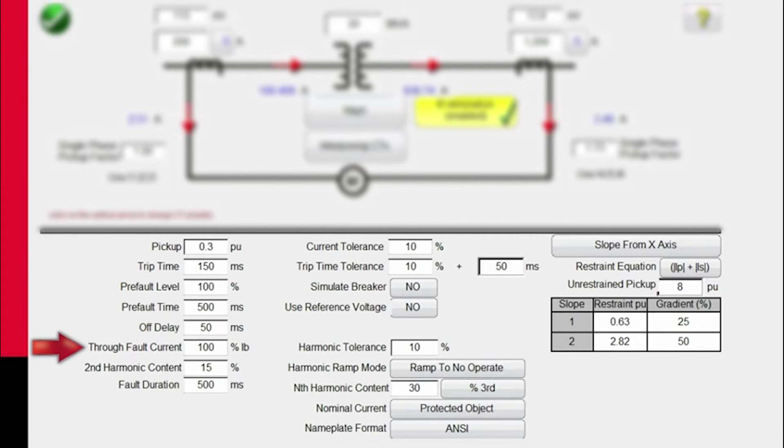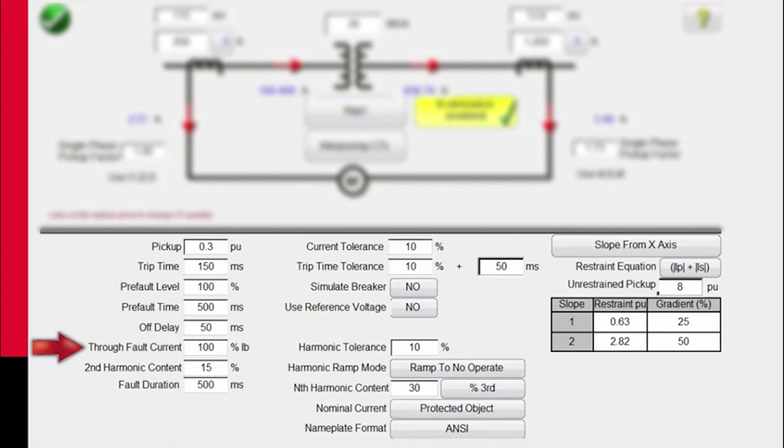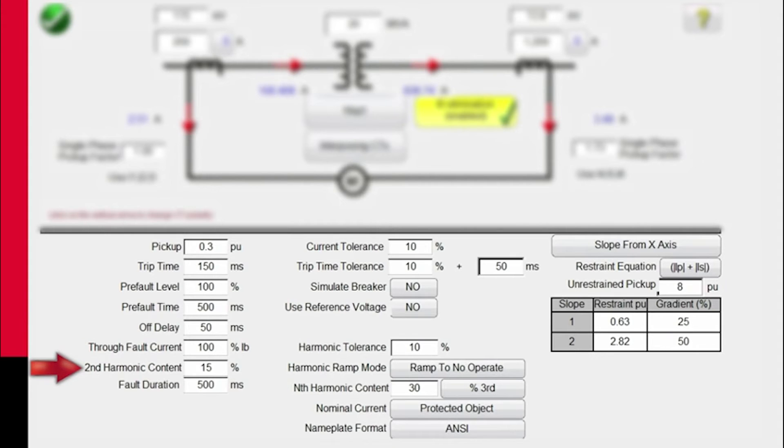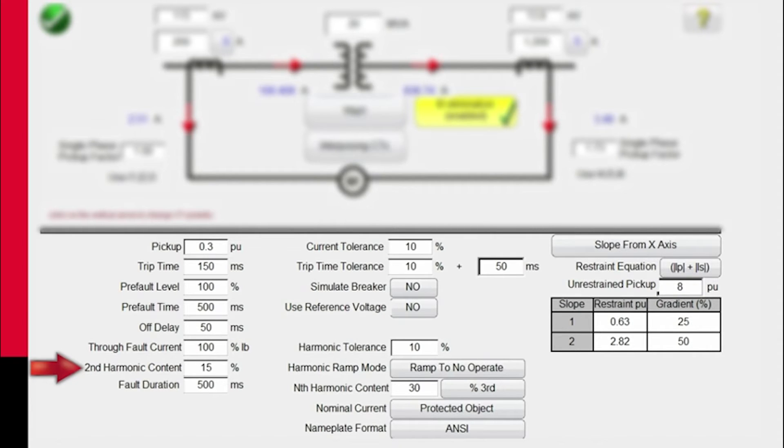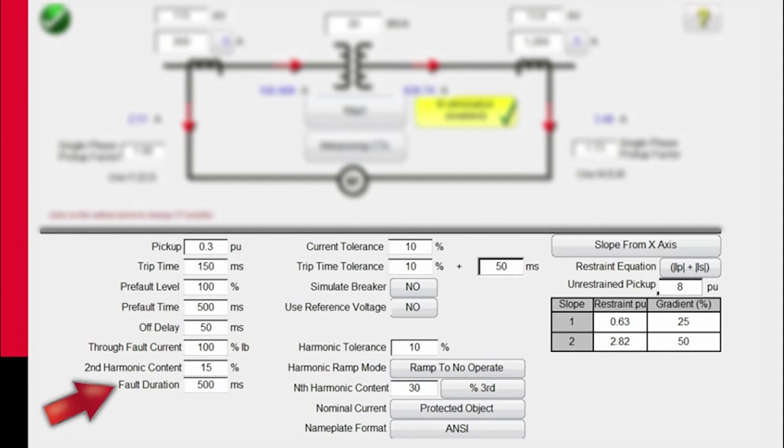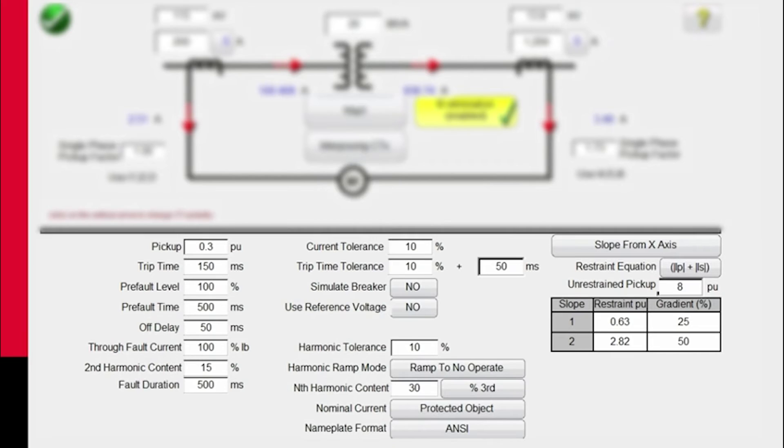For through-fault, we may need to apply less than 100% depending on the relay settings. So we want to simulate a fault through the zone of protection. You can adjust this to apply different through-fault simulations. For second harmonic restraint, in this case it's 15%, but you could have 16%, 17%, 20%, whatever it may be. You would put that value in here. And how long when we pulse the current onto the relay, we're going to be simulating it for 500 milliseconds looking for the relay to pick up or not within that time period.